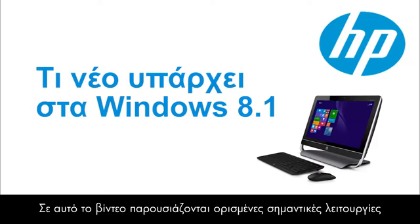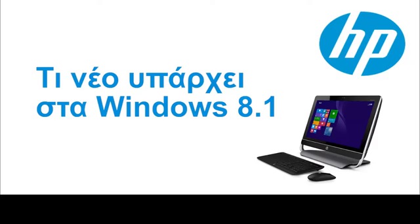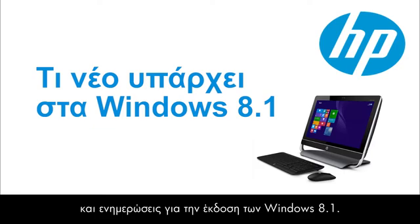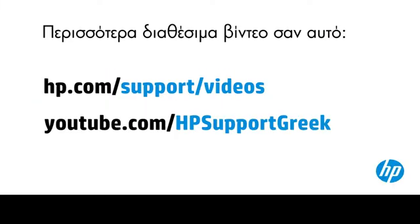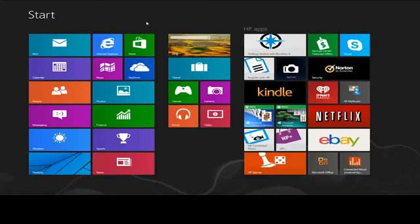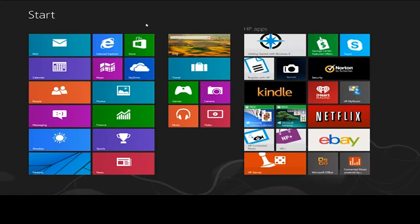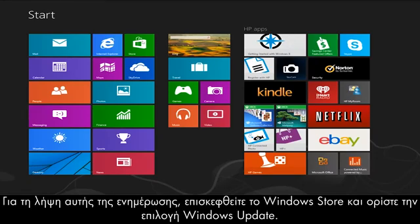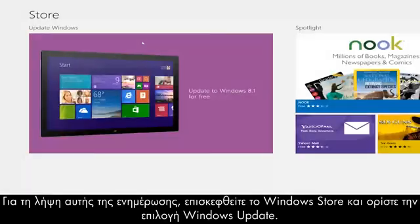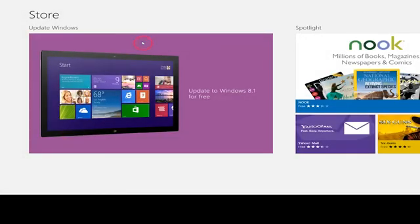This video introduces some of the major features and updates for Windows version 8.1. Windows 8.1 is a free update for Windows 8. To download this update, visit the Windows Store and select the Windows Update option.